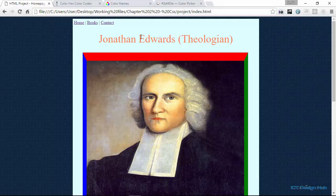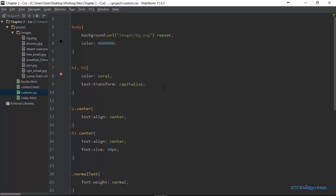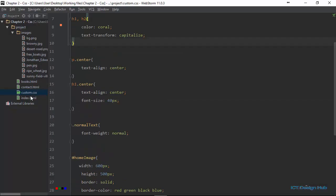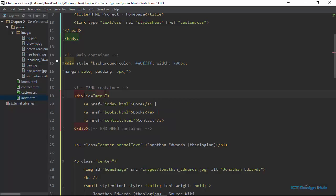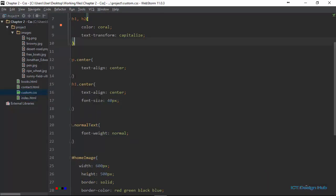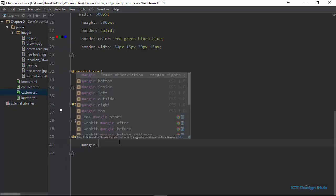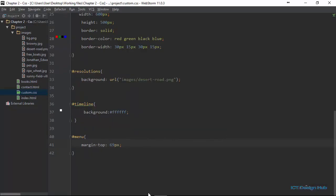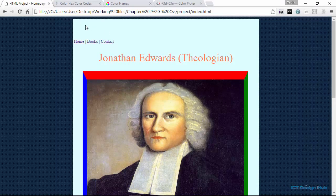Next we're going to talk about CSS margins. We use the CSS margin property to create space around various elements. We can set space for the top, right, left, and bottom margin of any element. Let's quickly see how to do this — we're going to target our menu this time. Let's create an ID here, we'll call this menu. And then in our custom.css we're going to target that ID. We can say margin-top: 69.